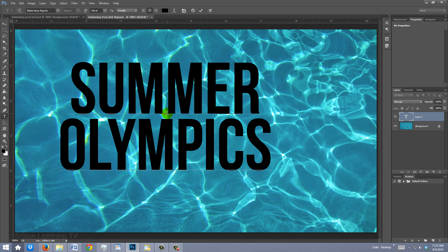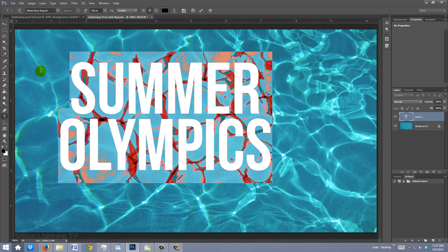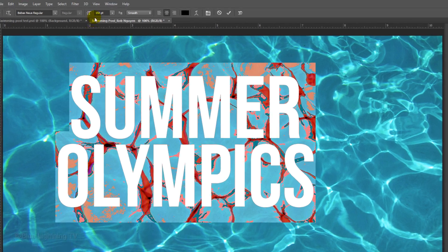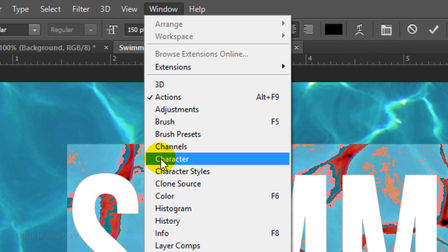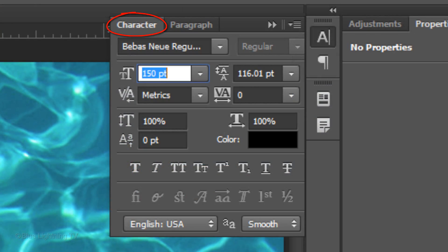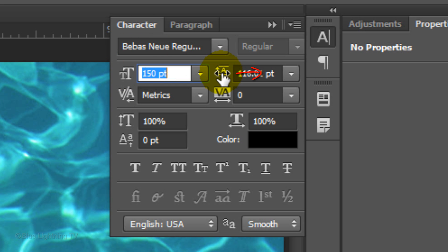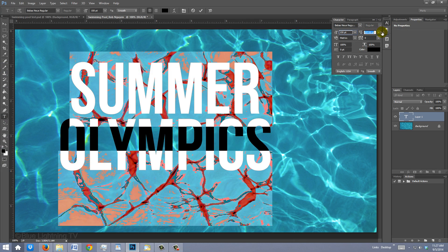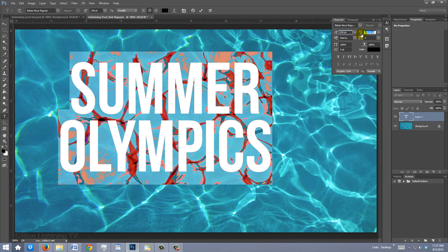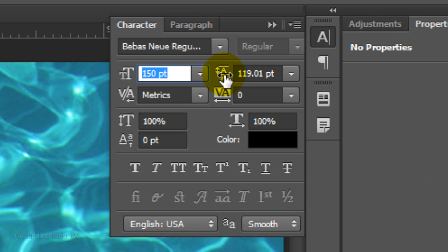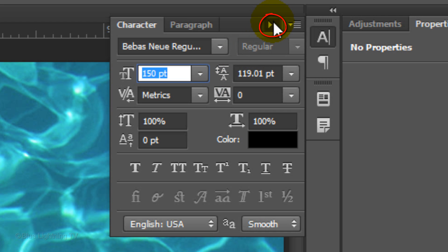If you have more than one line of text, to adjust the space between the lines, highlight them and go to Window and Character. The Character panel will open. Drag the Leading icon to the right or left to increase or decrease the space between the lines. To close the Character panel, click the double arrowhead icon.